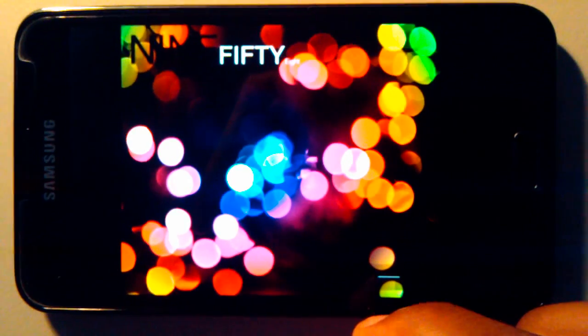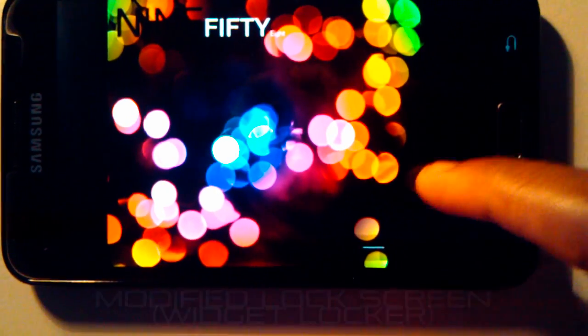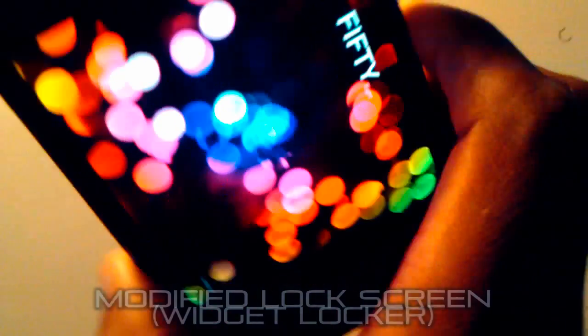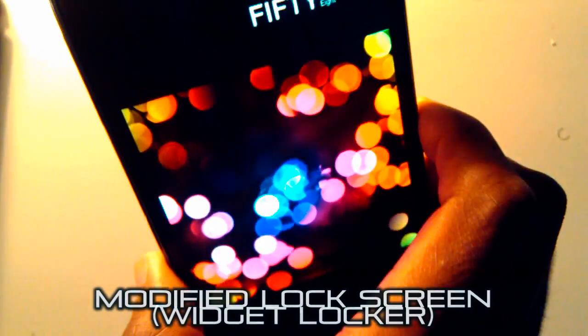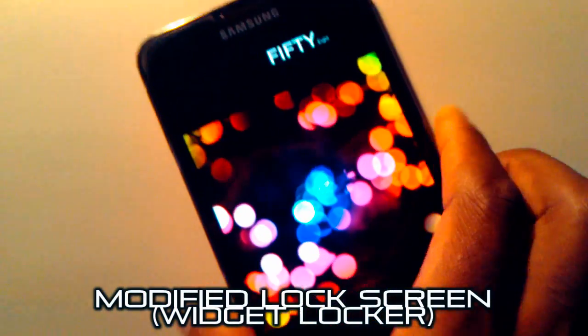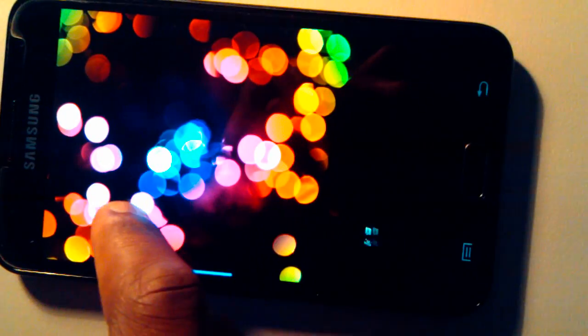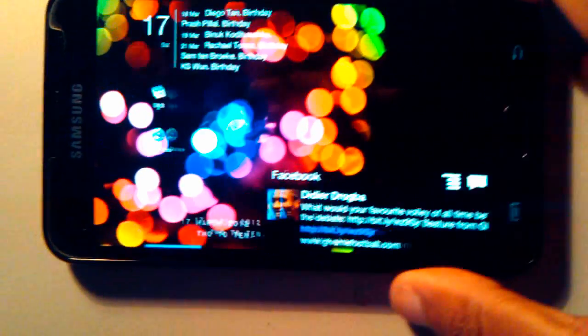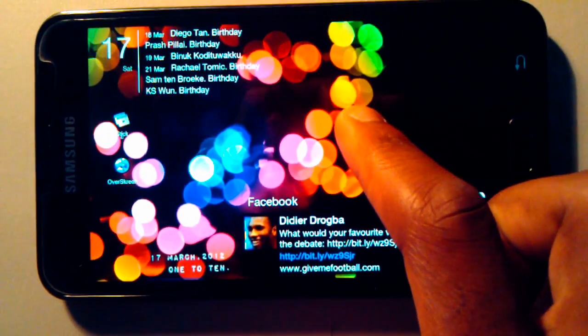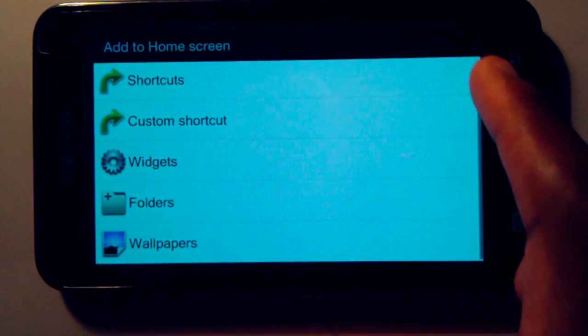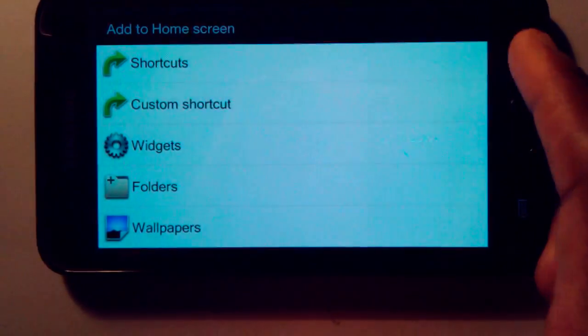So on to Widget Locker. This is the modified unlock screen now. Instead of just having that little thing that you slide across with a circle, now you can slide to unlock and you have text on the top. I'll also put another video in the description on how to customize it to look just the way I have it.